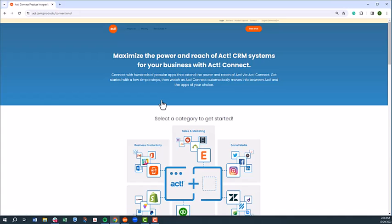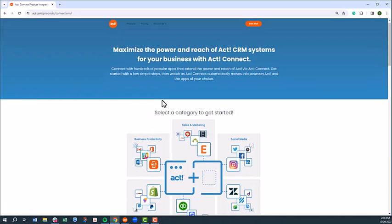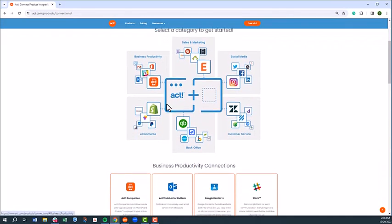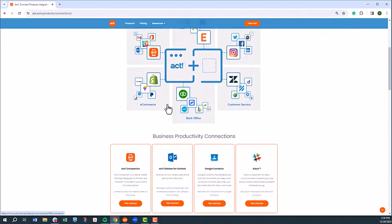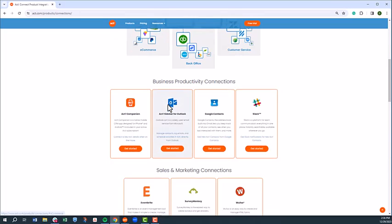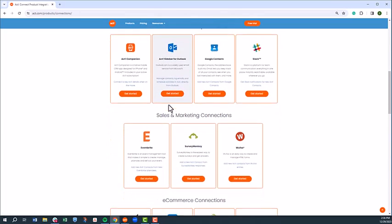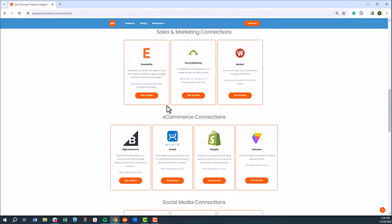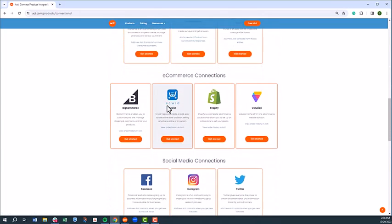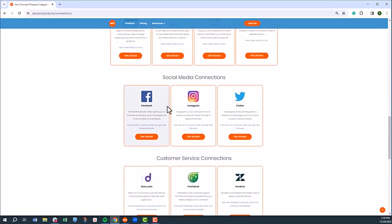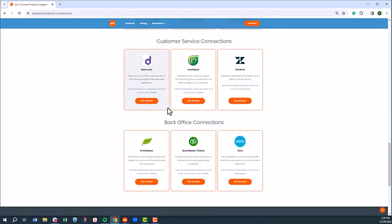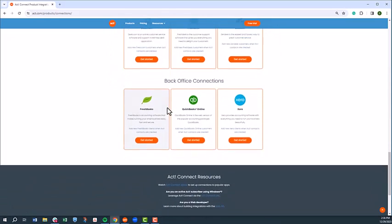For example, we didn't talk about ACT Connections, which include hundreds of integrated partner solutions to make sure all the platforms you use to run your business speak to each other through ACT. To learn more about ACT Connections, head over to the ACT Connections page.